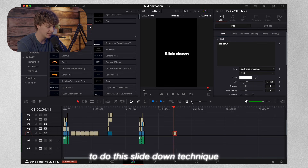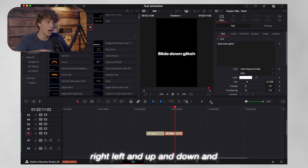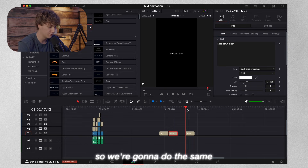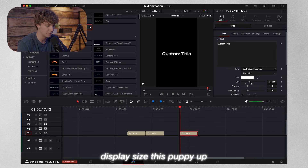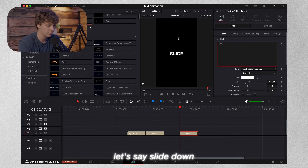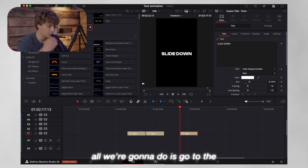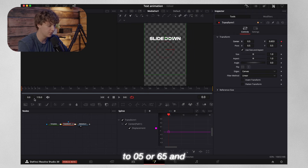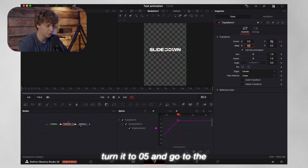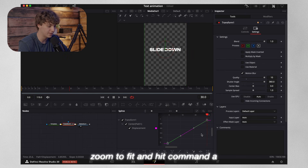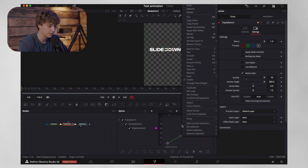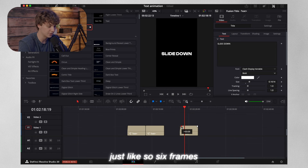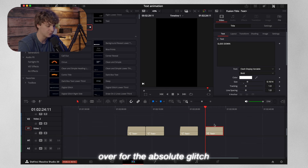Now I'm going to show you how to do this slide-down technique and then the slide-down glitch. I'm not going to show you right, left, up, down and side to side because it's really the same technique — just moving in a different direction. So we're going to do the same thing by grabbing a Text Plus, create it as Clash Display Variable, size it up, say 'slide down,' make it bold. Go to the Fusion page, go to frame zero, hit shift-space for a transform, go up to approximately 0.5 or 0.65, then go to 30 frames — that sweet spot — turn it to 0.5, go to settings, pull the motion blur up, then zoom to fit, hit Command-A, double-click ease out cubic. Now you have the slide-down technique. Simply fade it in over six frames. Now duplicate this for the glitch version.